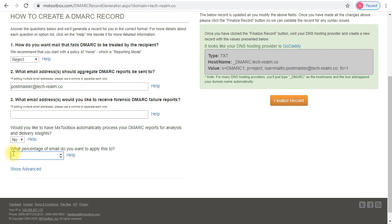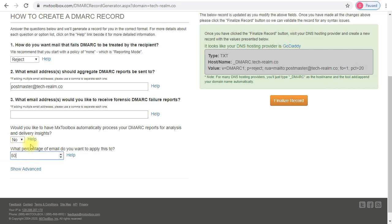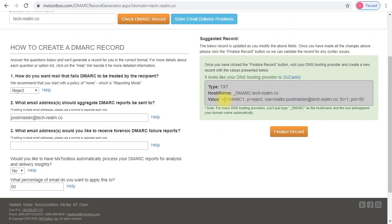If you are in production and don't want to cause a lot of impact on your production email, it is advised that you start gradually — start at 10%, then move up to 20%, then 50%, and so on. Once you're done customizing, you can take this record and create it in the DNS zone of your domain.